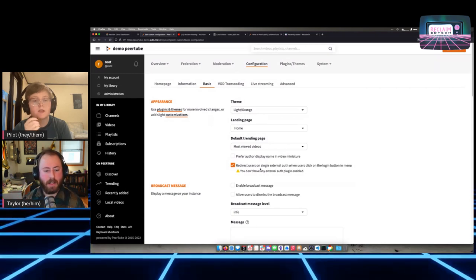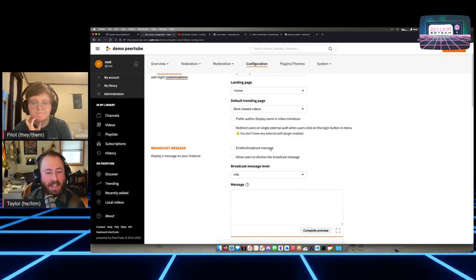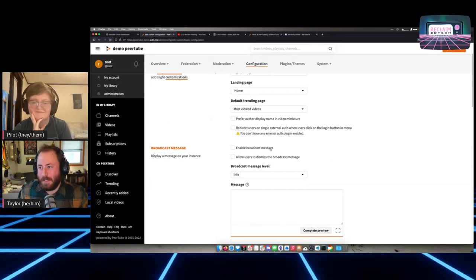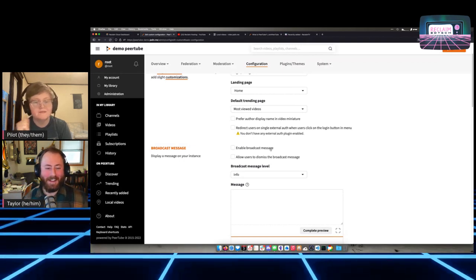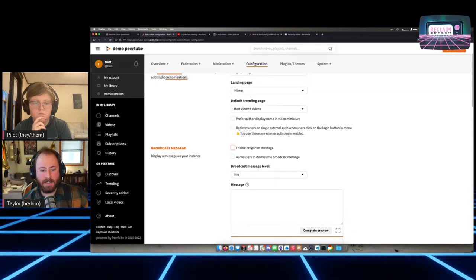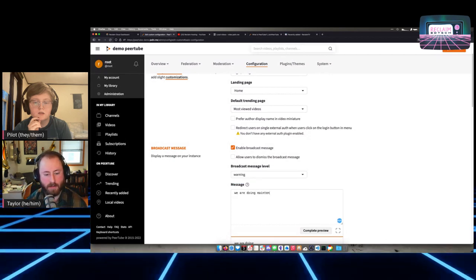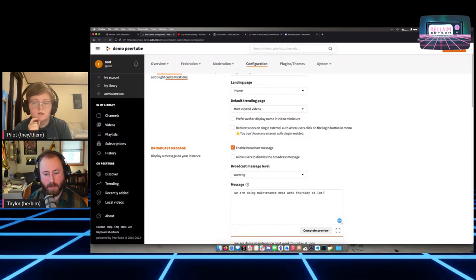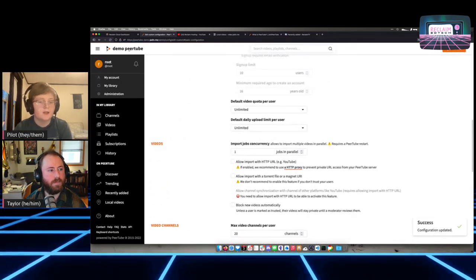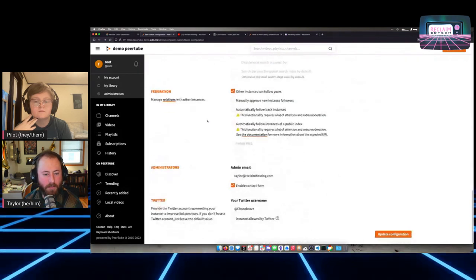Import jobs: as well as uploading videos and live streaming, you can also import videos from YouTube or other services. This is off by default, with a limit of one video being imported at a time. If you're using this with a lot of people for YouTube archiving, you may want to allow more than one at a time. You can also do torrent or magnet file imports — basically taking a torrent that already exists and making a copy that lives on your PeerTube. That's a specific use case, maybe for journalists in countries where governments are taking down videos.